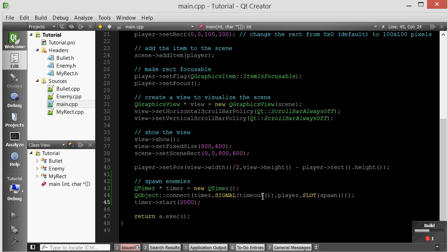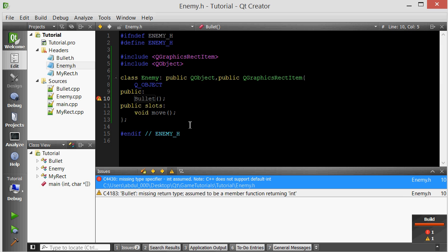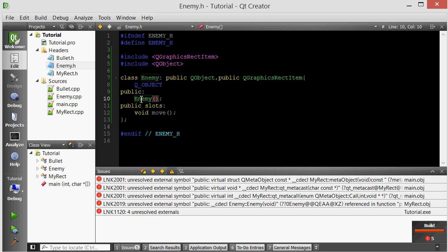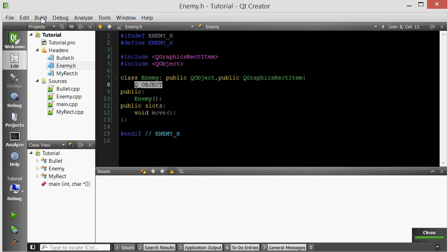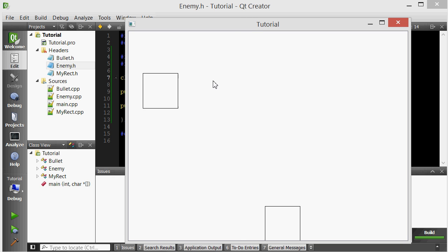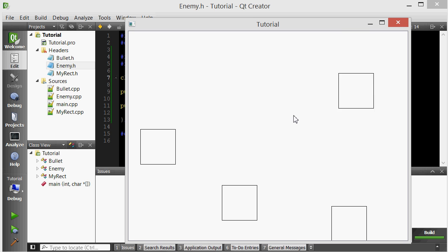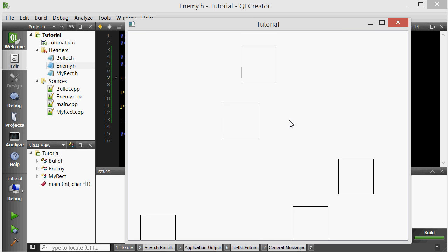If I run this I should get an error — I forgot to change a name. Remember how we handle unresolved external link symbols? Every time you add new files or a new class that uses the Q_OBJECT macro, do Build → Clean All, then Run qmake, then run it again. That fixes it about 90% of the time. There we go — now every 2 seconds enemies spawn at the top and move down.